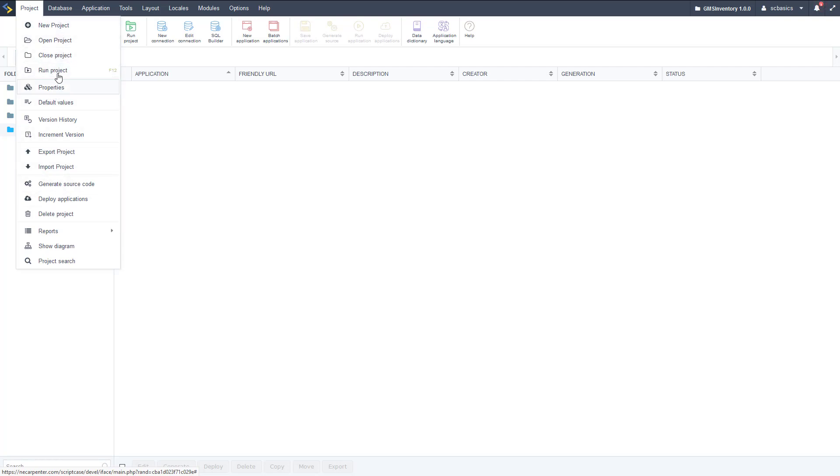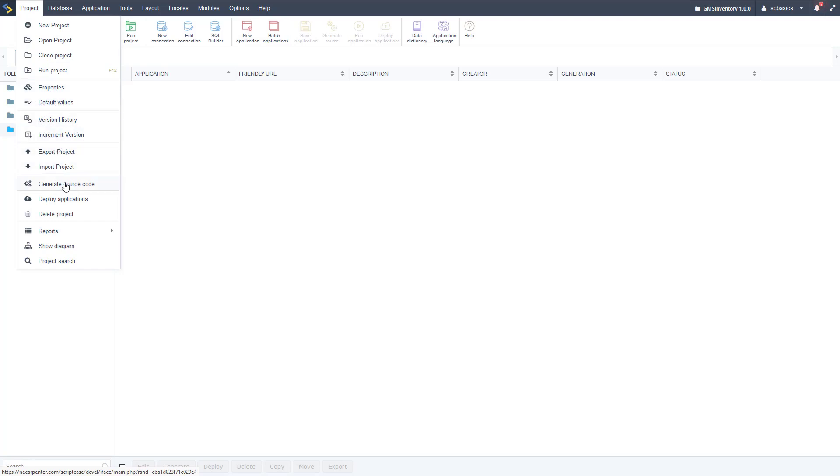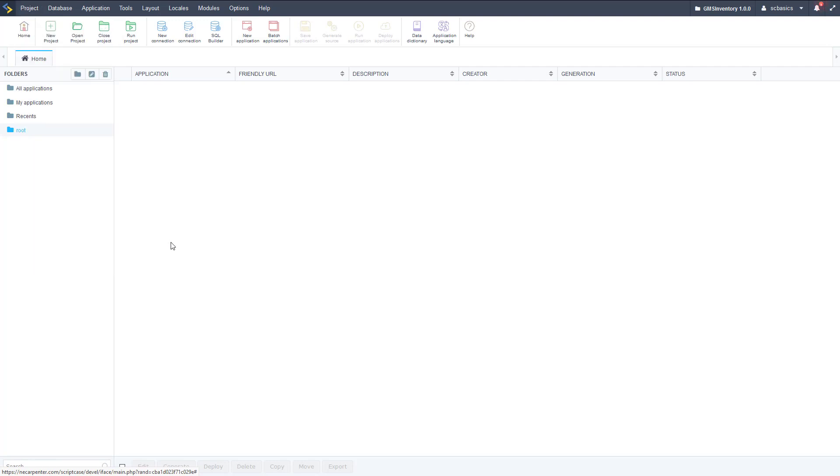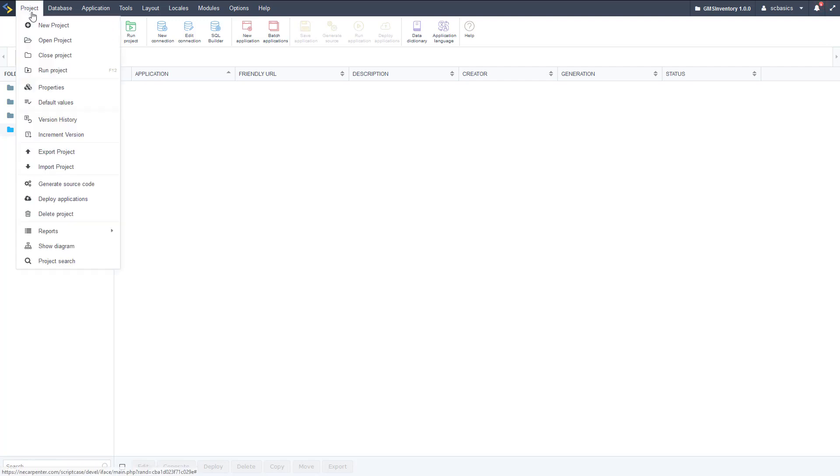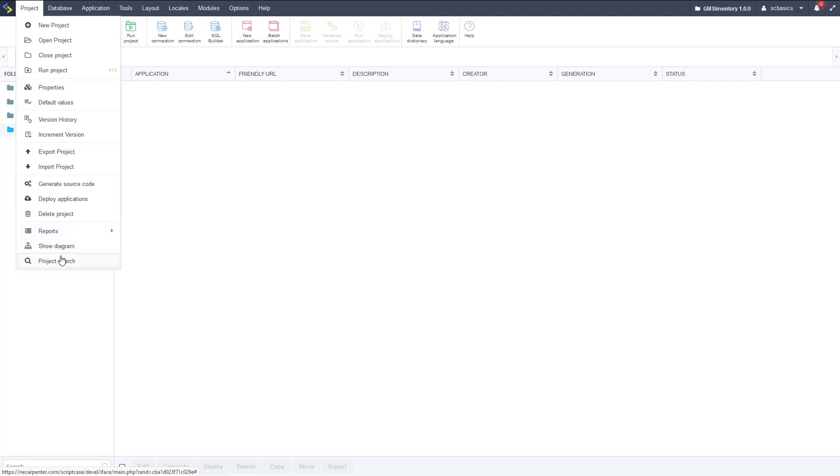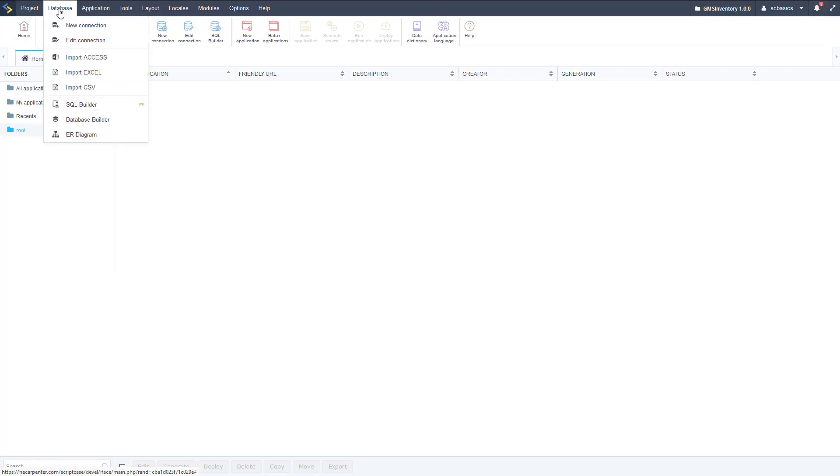Let's get started with the blue menu, the project menu here. So you've seen some of these, you can create a project, close a project, open a project, you can run it, you can set some default values for that project, you can increment versions or version control, you can generate source code, deploy the project, delete it, all those different options here. There's also some reports, you can see all the applications and what different developers have done, you can show diagrams of all the applications, and you can search within the project.